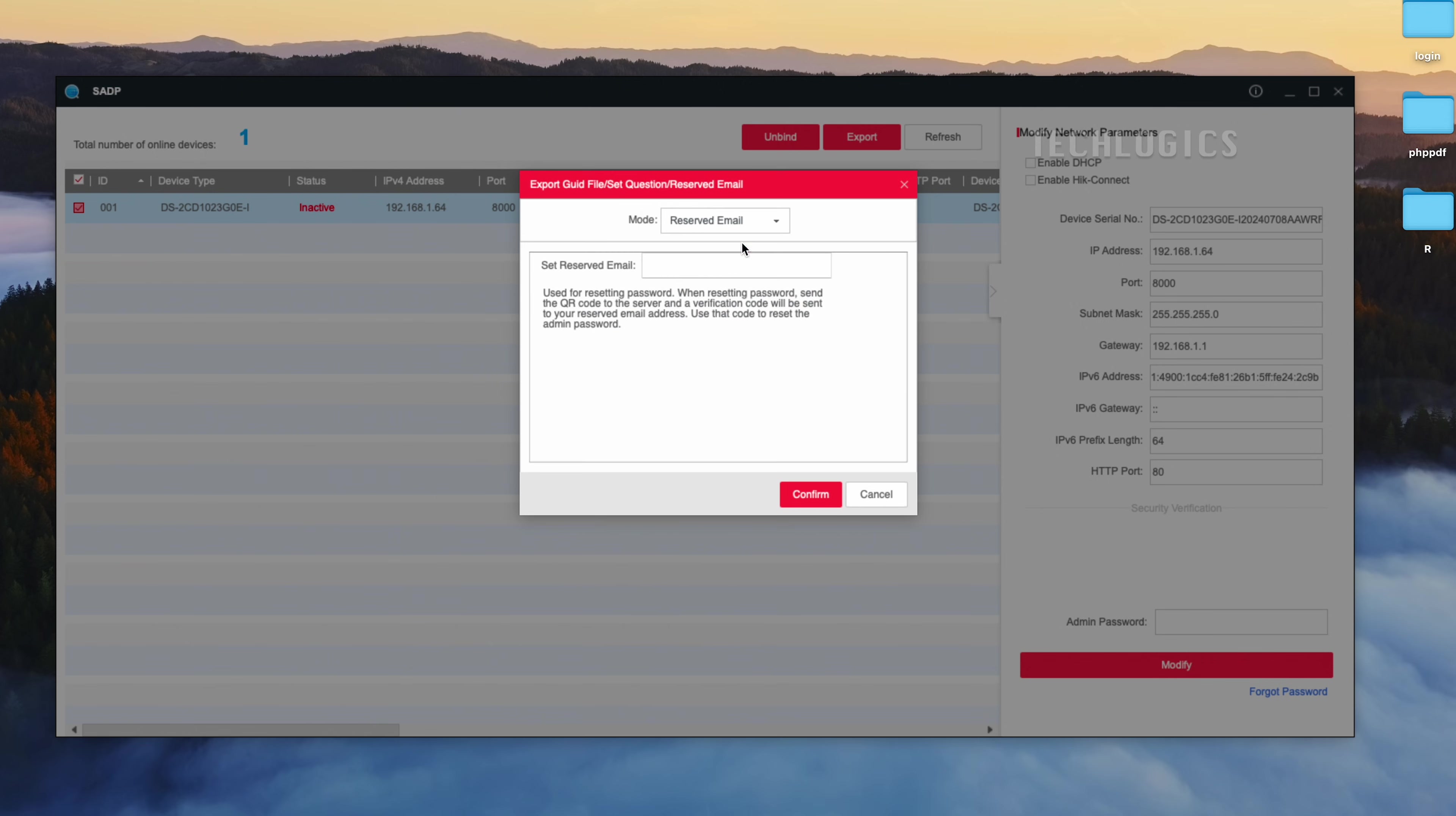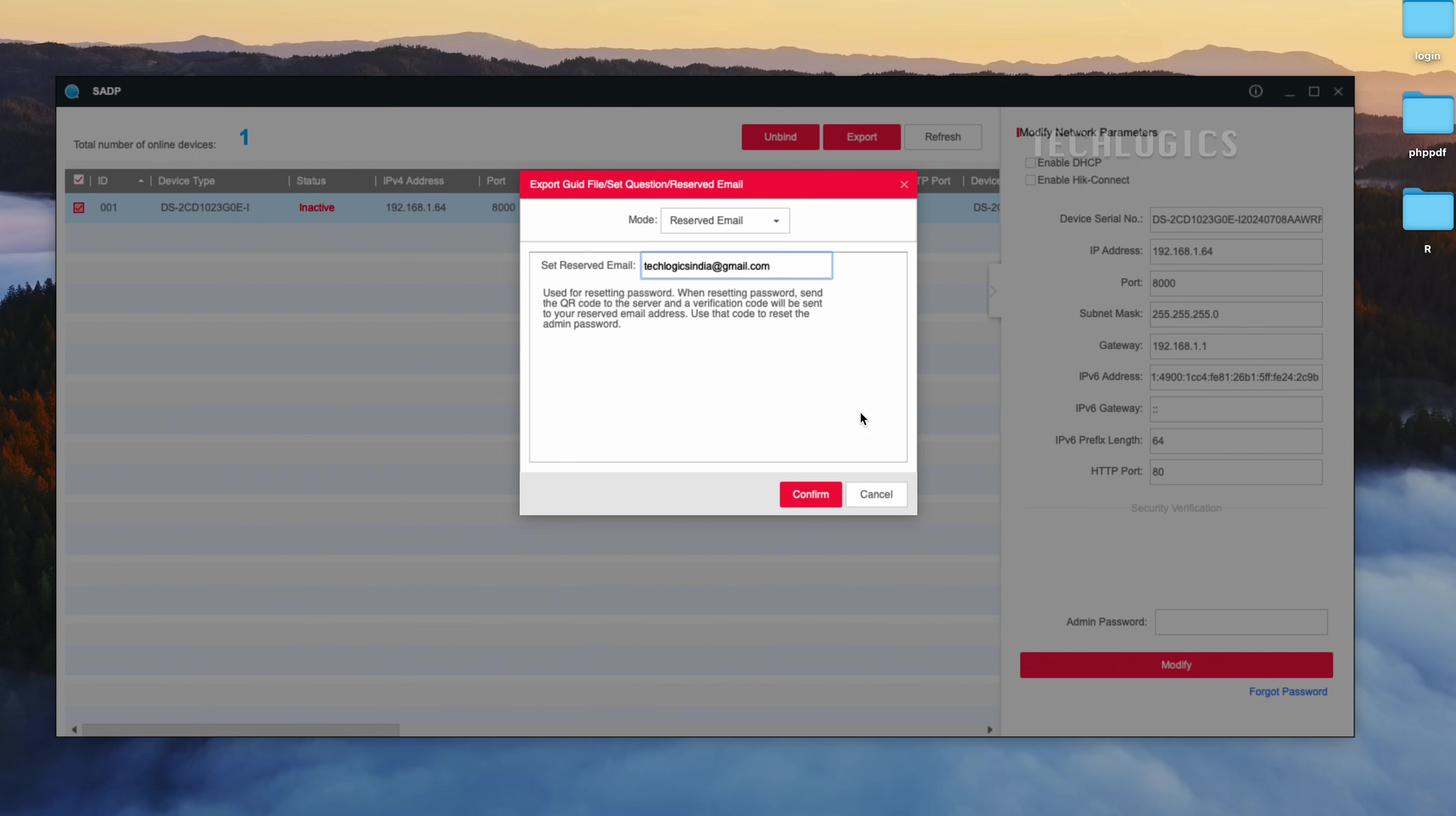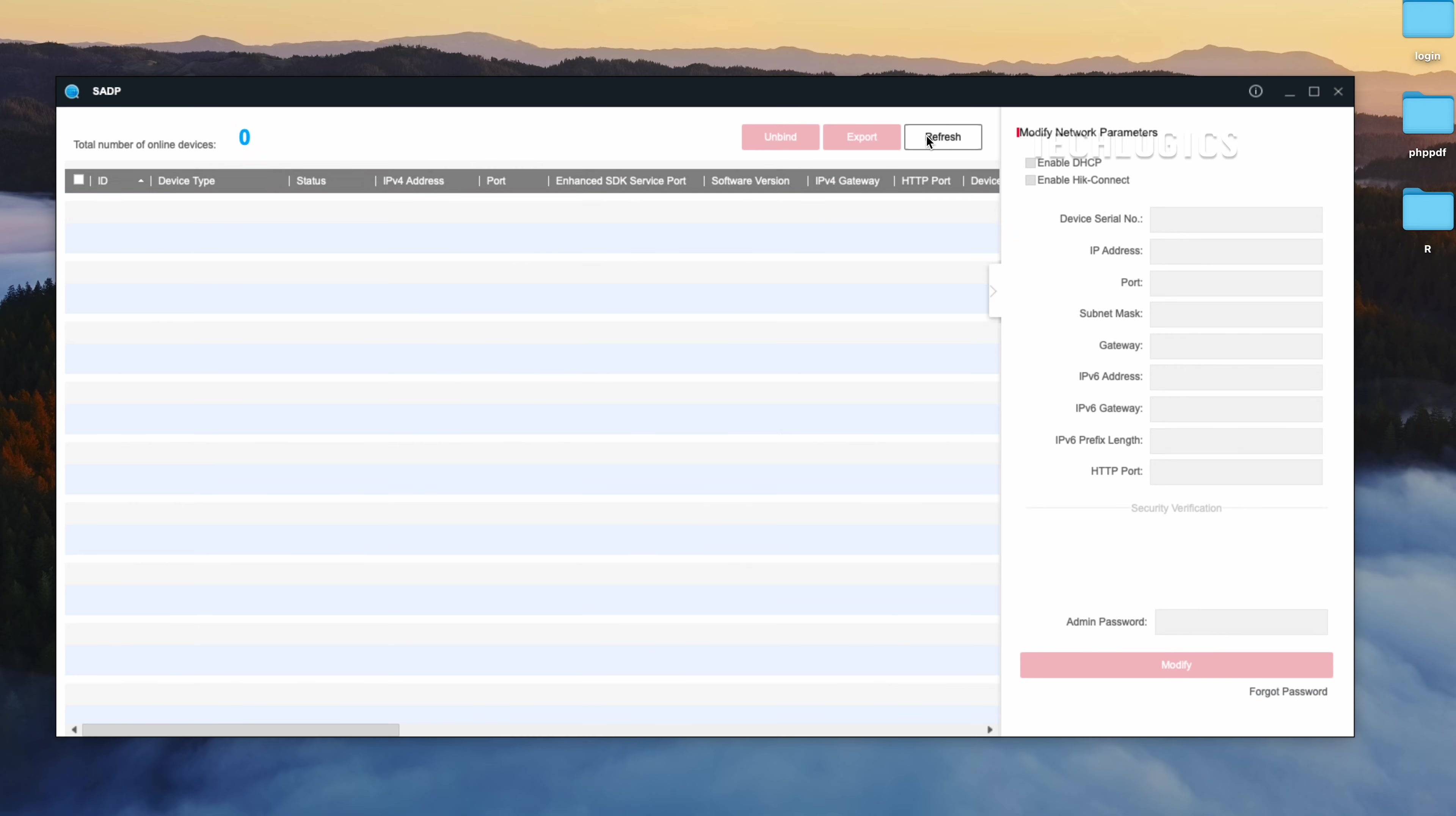Note, once the camera is activated, it can be accessed via a browser and added to a recording device. However, the camera's default IP address may be set to 192.168.1.64.